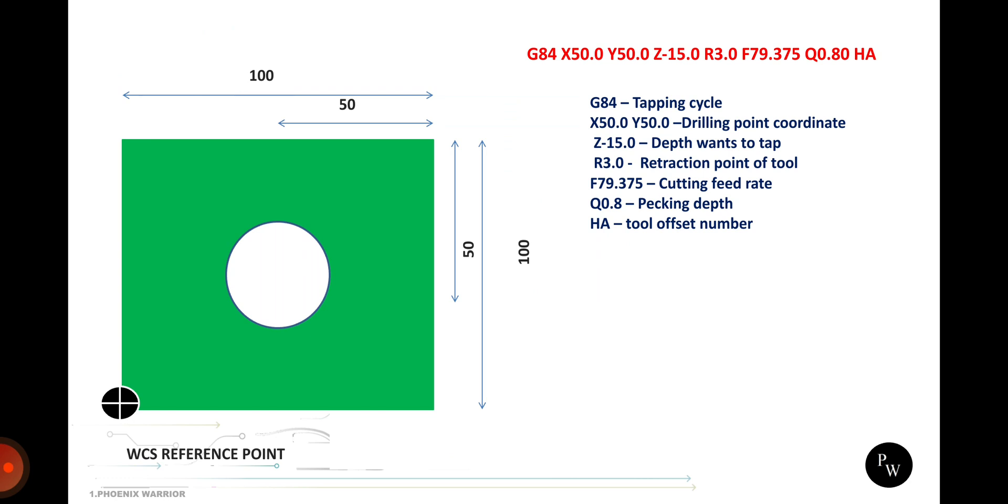This kind of problem will happen in blind holes only, not through holes. Then our retraction point is 3mm and feed rate 79.375 as per the feed rate calculation. And Q value, here they are giving Q value 0.8. Tapping also has pecking. If you are making tapping for very hard material like Inconel nickel alloy material, you cannot achieve the tap in single pass. The burr removal and material removal is very tough, that's why we are giving pecking. Then HA tool offset number. This is the basic blocks of tapping cycle.